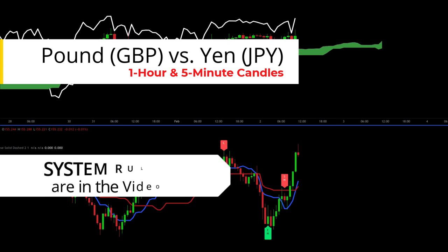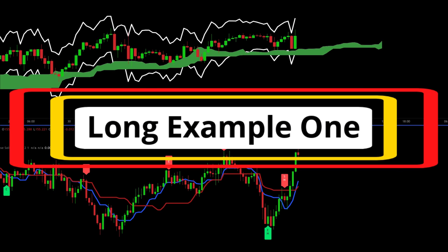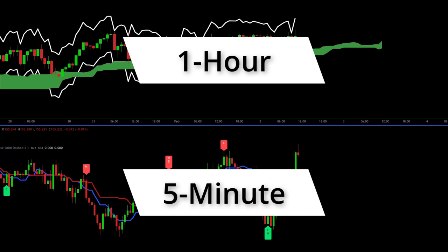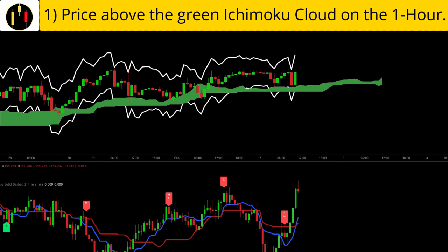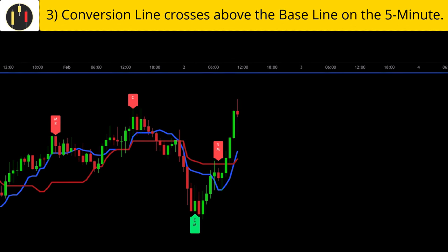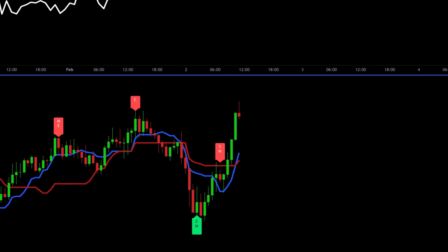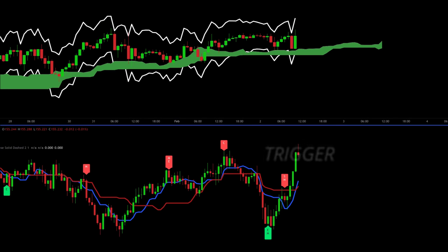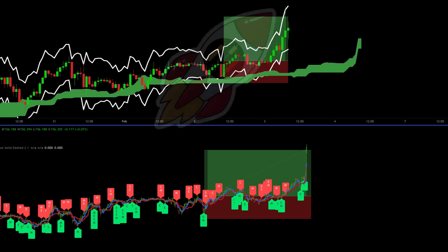This chart shows the British pound versus the Japanese yen — one hour candlesticks on the top chart and five minute candlesticks on the bottom chart. The rules to go long on the Tokyo Express are: first, price must be above the green Ichimoku cloud on the one hour chart. Second, the divergence indicator must show hidden bullish divergence displayed as a green label. Third, the conversion line in blue must cross above the baseline in red. Our rules are met when this candle closes — that is our trigger candle. We place our stop at two times the ATR below the trigger candle and target two times risk. This example continues the trend to the target.